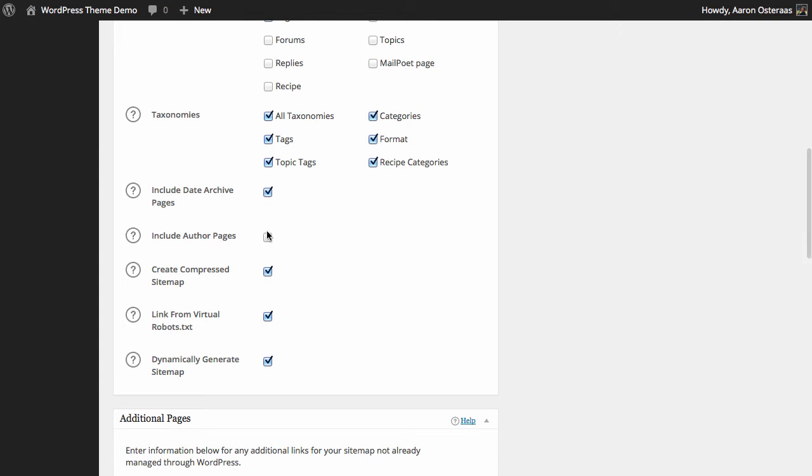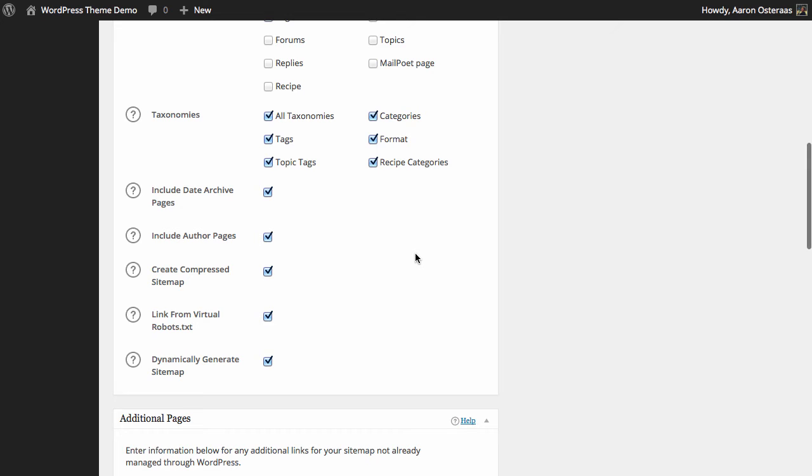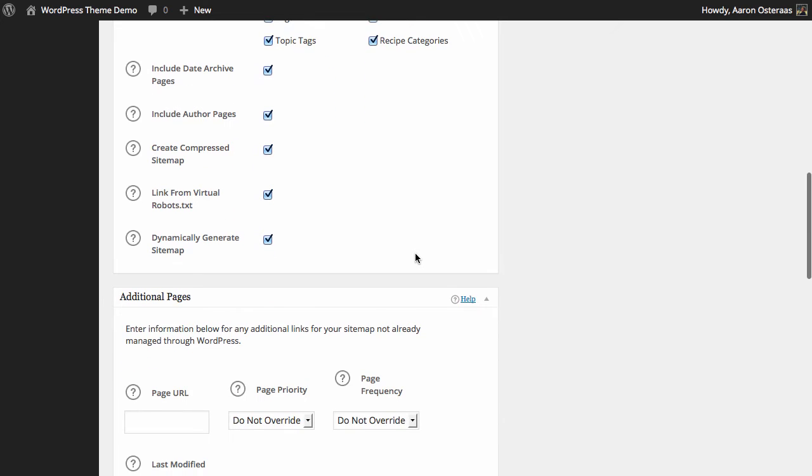Next you can choose to create a compressed sitemap if you'd like. This is turned on by default, you should probably just leave it on. It'll just create a zipped version of your sitemap for search engines to retrieve. Then you can choose to link from your virtual robots.txt file. If you don't know what this means, don't touch it. It's on by default and you should leave it that way. Finally we just have the dynamically generate sitemap option and that should be turned on. You should leave it on because it will save you a lot of trouble and a lot of work.